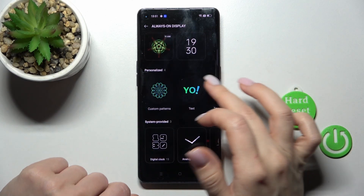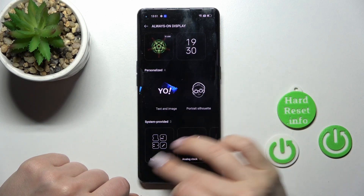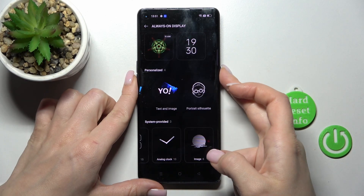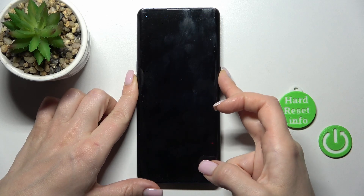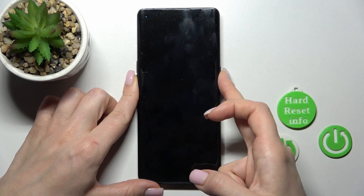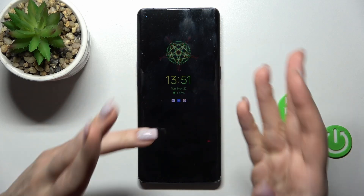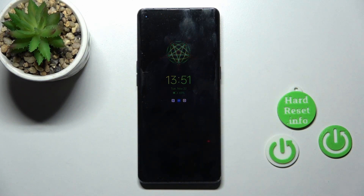Let's tap to apply. Also, if you want, you can use these default templates. I'll use my custom one. So that's it — that's how to customize the Always On Display feature on our Oppo device.